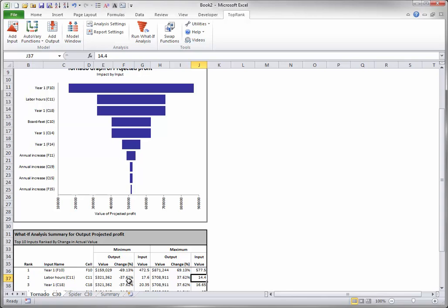Similar statements can be made about the other inputs. The tornado graph itself shows the inputs in decreasing order of their effect on this output, with the Year 1 selling price in cell F10 having the largest effect.